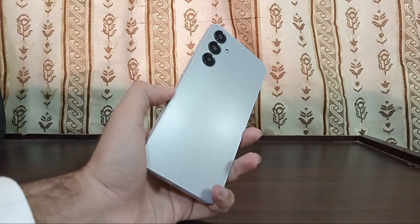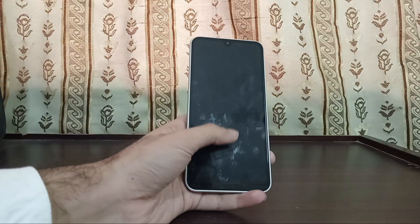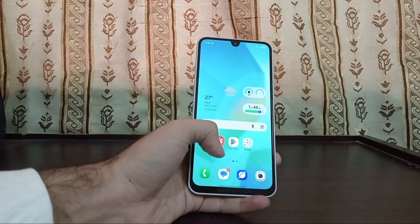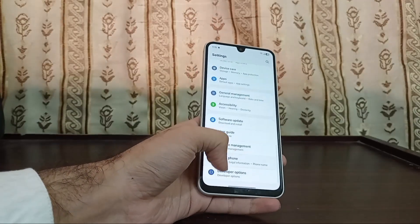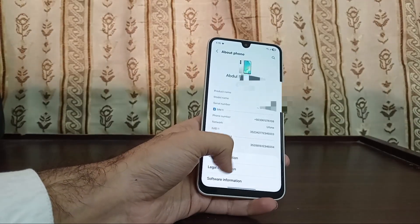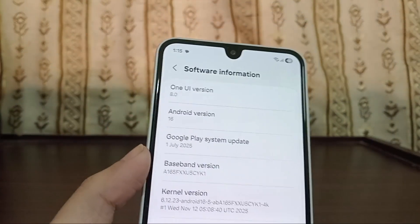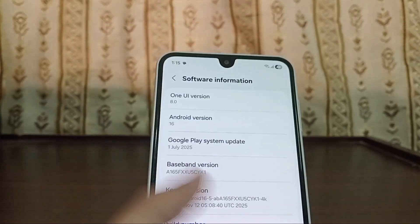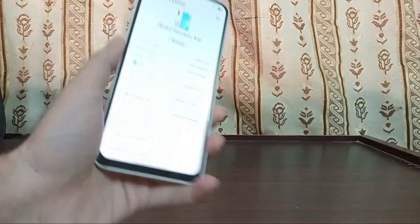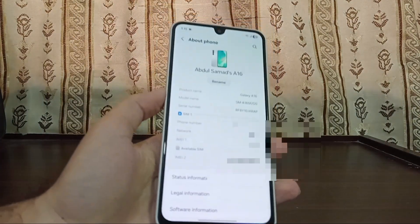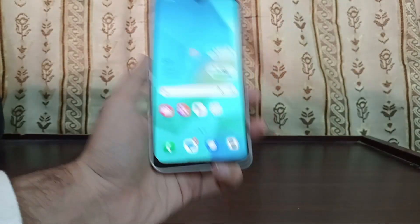Hello everyone, hope you all are doing great. In this video I'm going to be showing you how to downgrade from One UI 8 Android 16 to One UI 7 Android 15. As you can see on my phone, I'm running One UI 8 Android 16 on a Samsung Galaxy A16, and I'm going to show you how to downgrade it back to One UI 7.